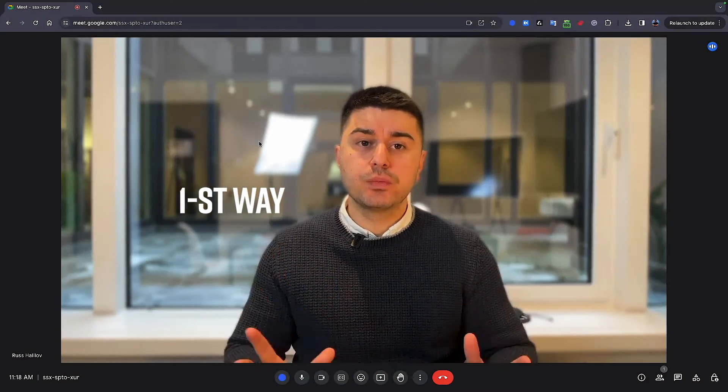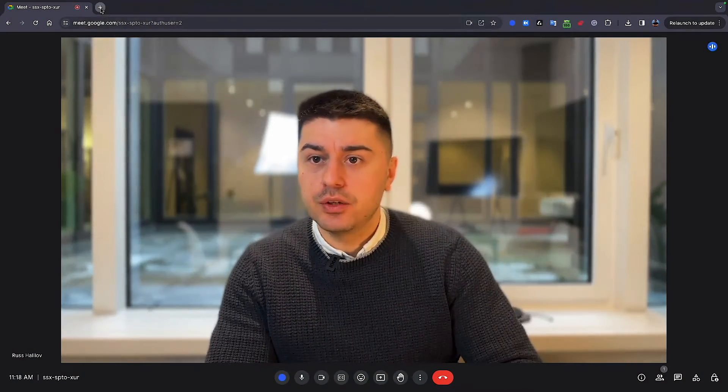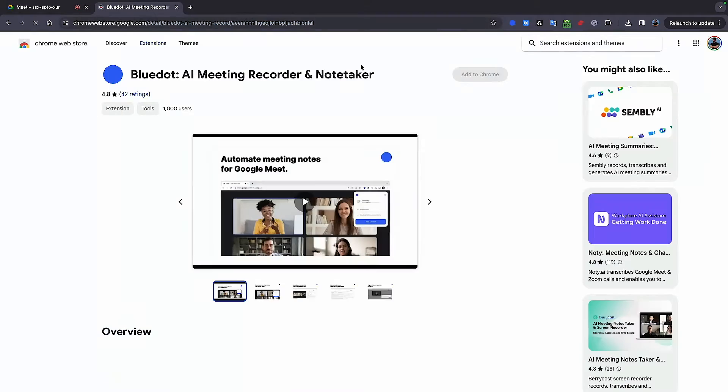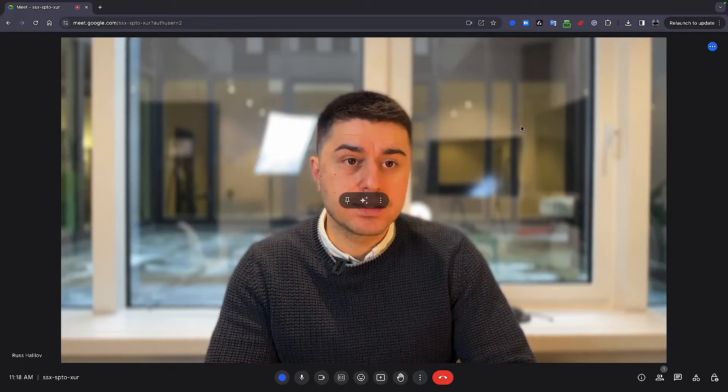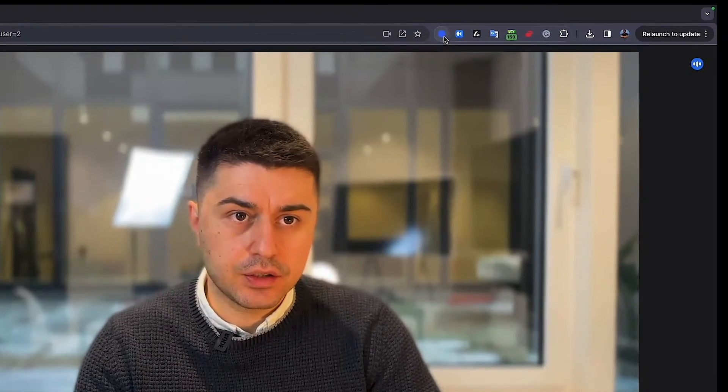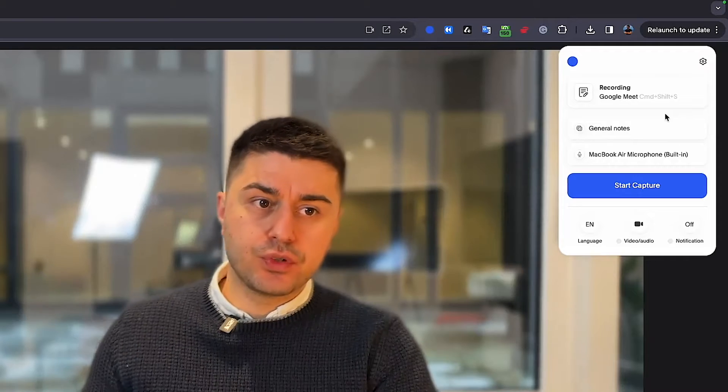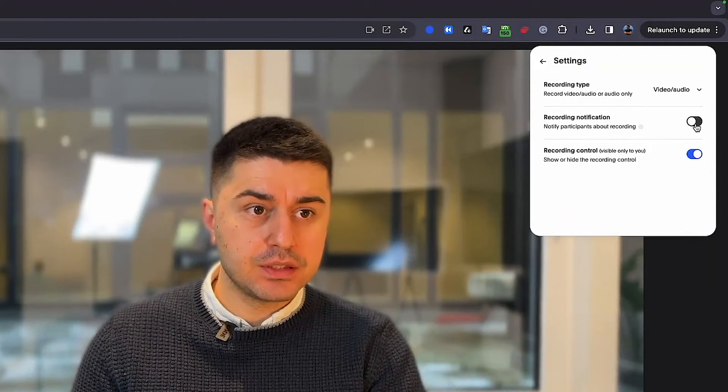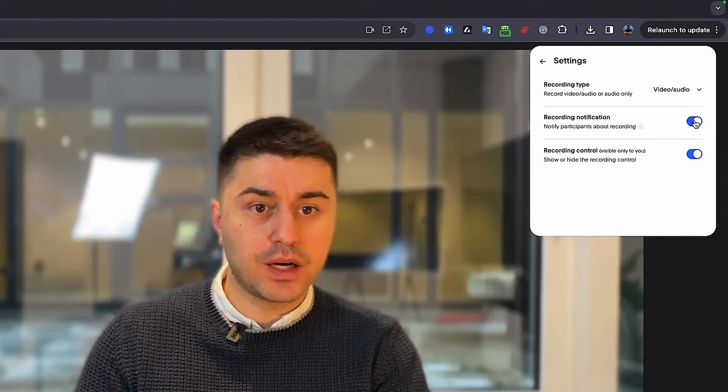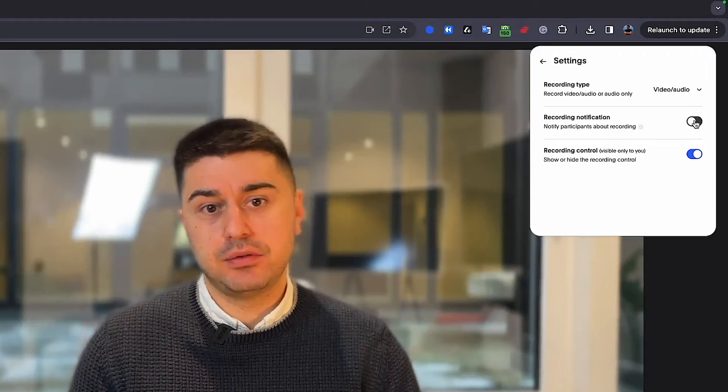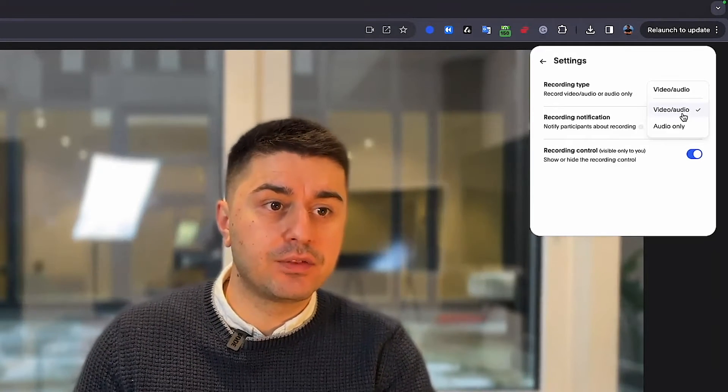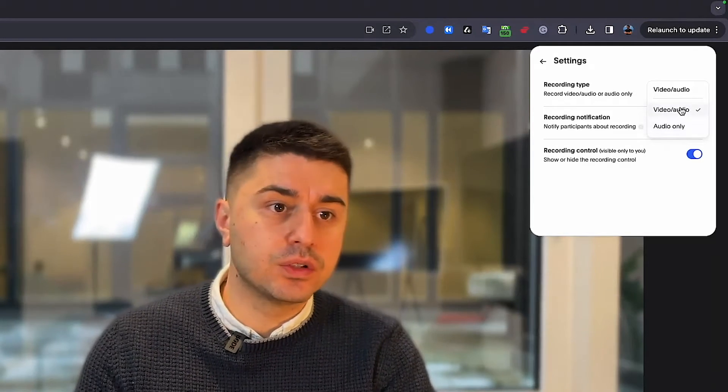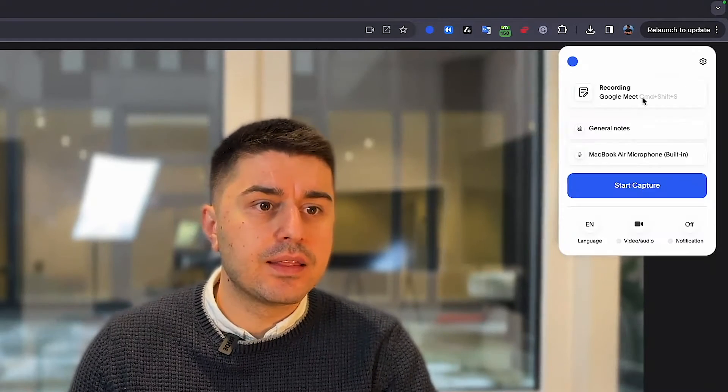First way, you can use Blue.ai Chrome extension. In order to install it, you need to go to the Chrome store, then install it, and it's free for up to five recordings. Once Blue.ai extension is installed, you click on it, and it offers you to record the meeting and notify the participants. You can select if you want to notify or not, and if you don't notify, then you're basically recording the meeting without permission. And you select if you want to record video and audio or audio only. I want the video.